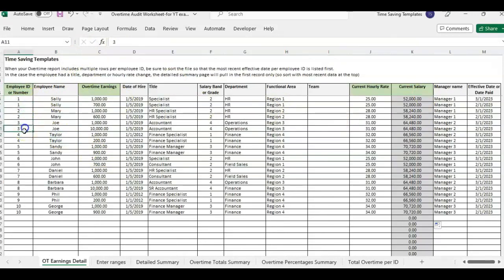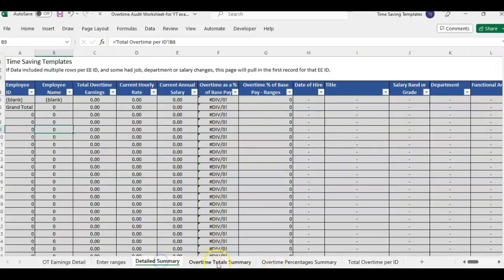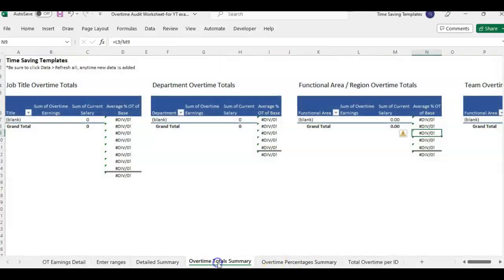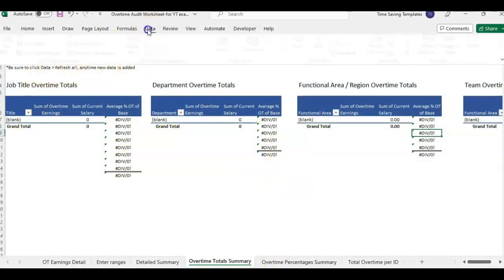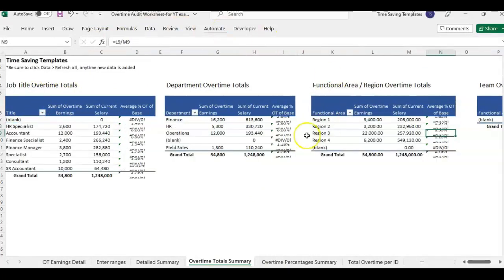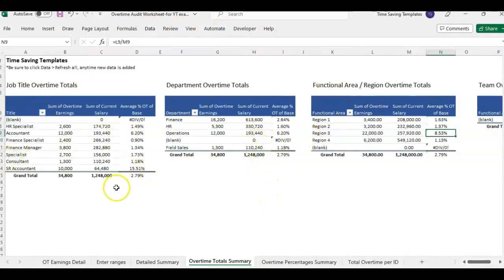So now that we have this in here, you'll see everybody's in order and we have this information. But if I click over to the summary, you'll see nothing's updated yet. That's because we didn't click data refresh all. So let me go ahead and do that.